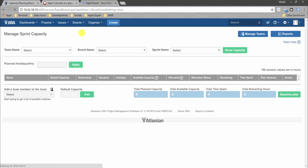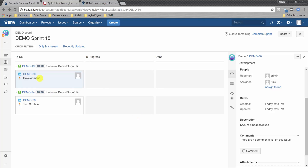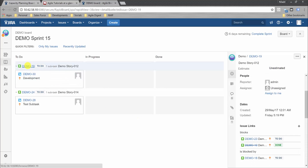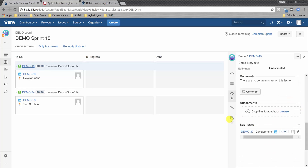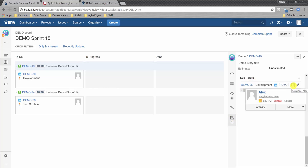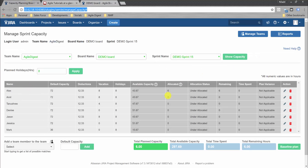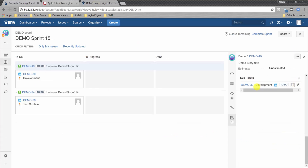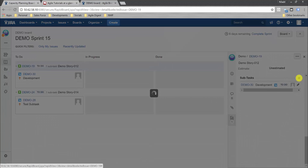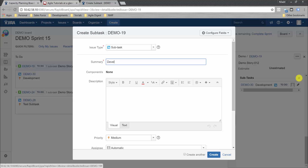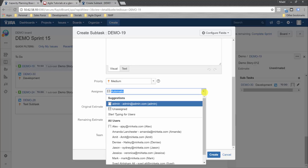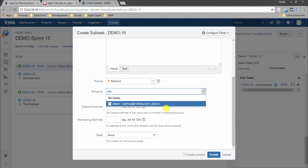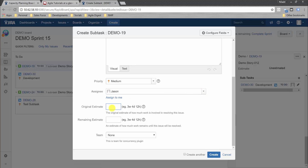We go to the Demo Board in a new tab. Looking at the sprint board, we click on stories and their subtasks. Alex has 6 hours from an existing task. We create a new subtask, call it 'Development Work', assign it to Jason, and set remaining estimate to 10 hours, then click Create.